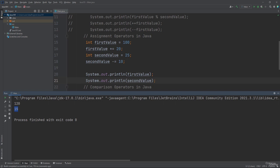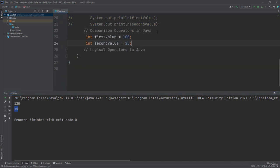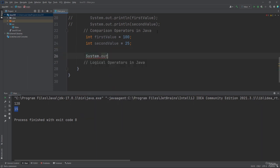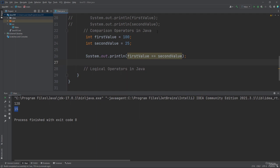Now let's talk about comparison operators in Java. You can use them to compare two values. The first type is the equal-to operator, using a double equal sign. As you can see inside the println method: first value equals-equals second value. This is false, because first value equals 100 and second value equals 25 — 100 is not equal to 25, so the output will be false.